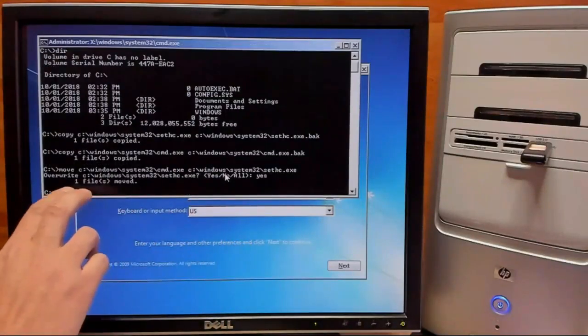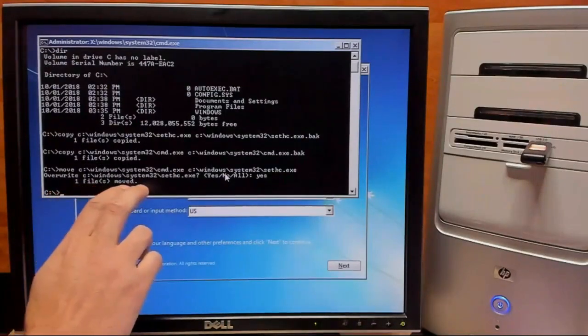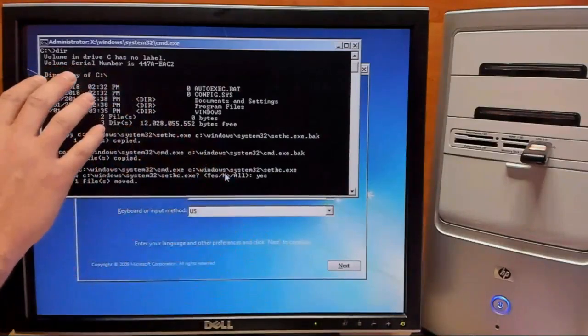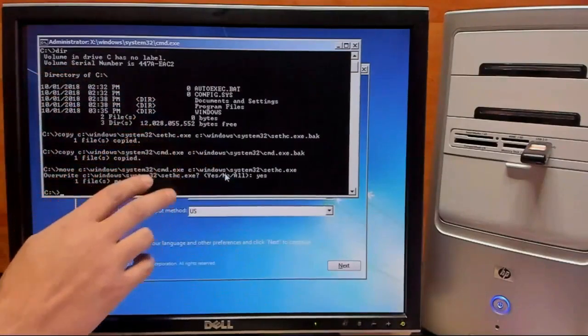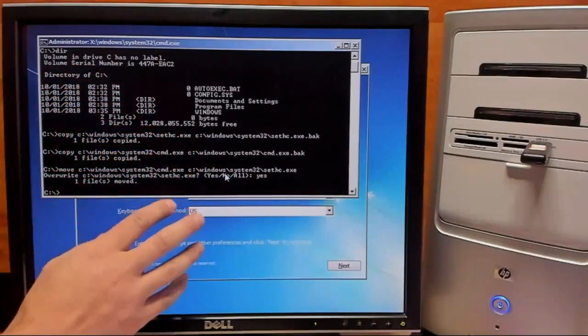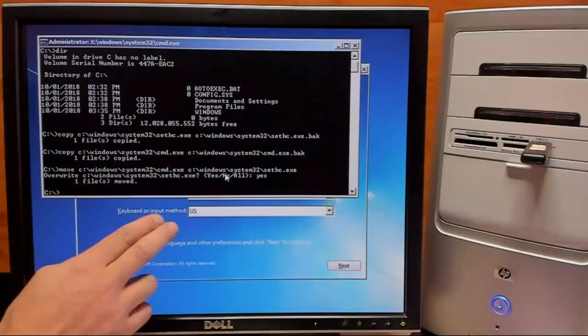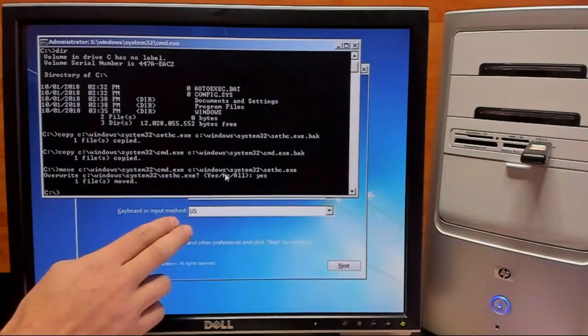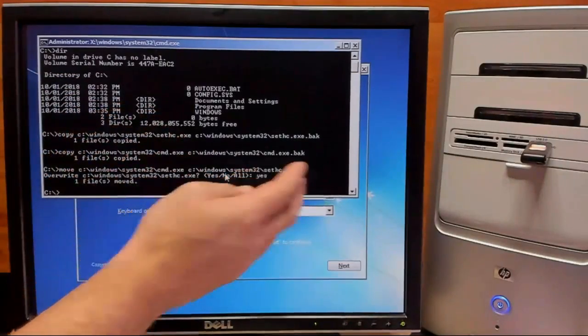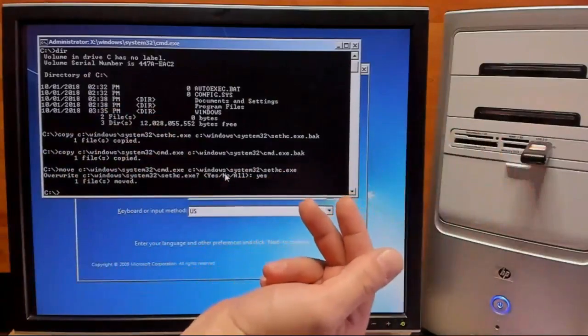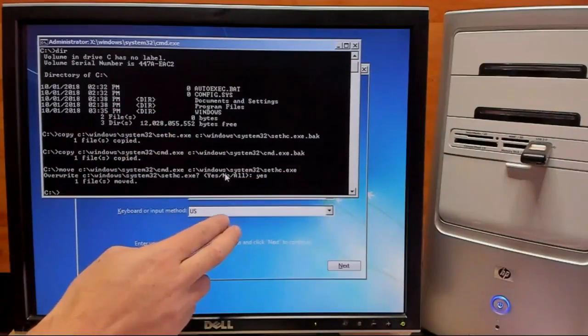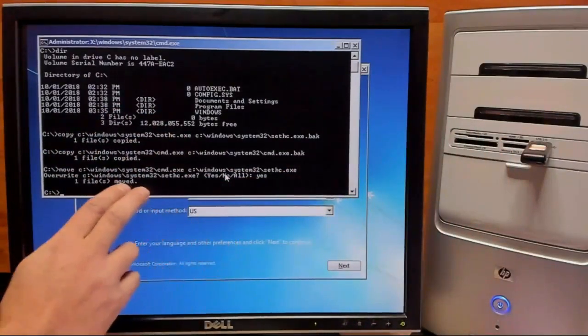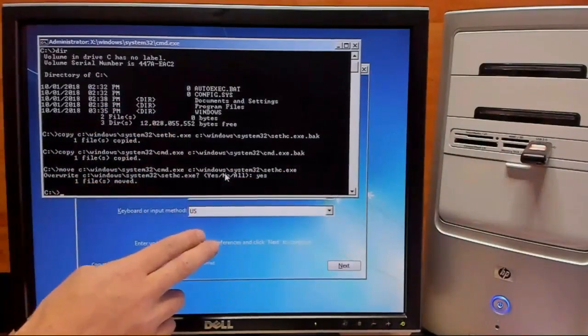So now the copy is complete and we're all set with command line and with this Windows 7 install. So we'll go ahead and exit out of all this, pull out our USB, and reboot to the Windows XP login screen.